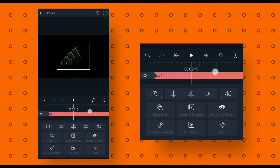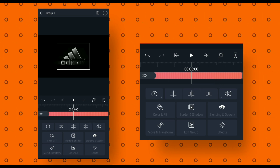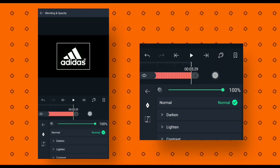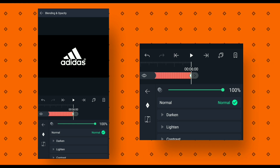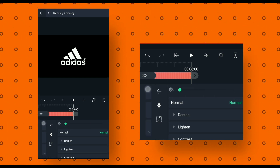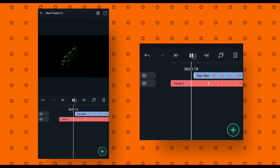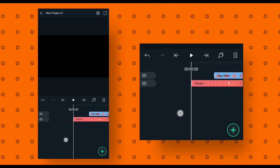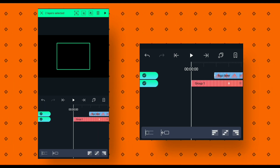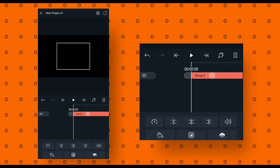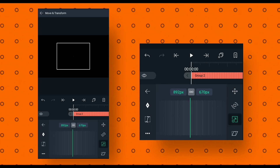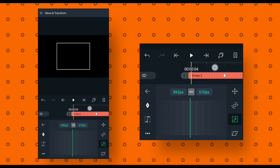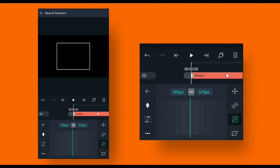At 6 seconds, trim the extra part from the logo layer. Now select the group layer, go to around 3 seconds, then go to blending and opacity and add a keyframe. Then add another keyframe at 6 seconds and change opacity to 0. Now select both layers and again make a group. Select the group layer, go to move and transform, click on size option, then go to around 2 seconds and add a keyframe. Then go to the beginning of this layer and add another keyframe, then increase size to around 2000.